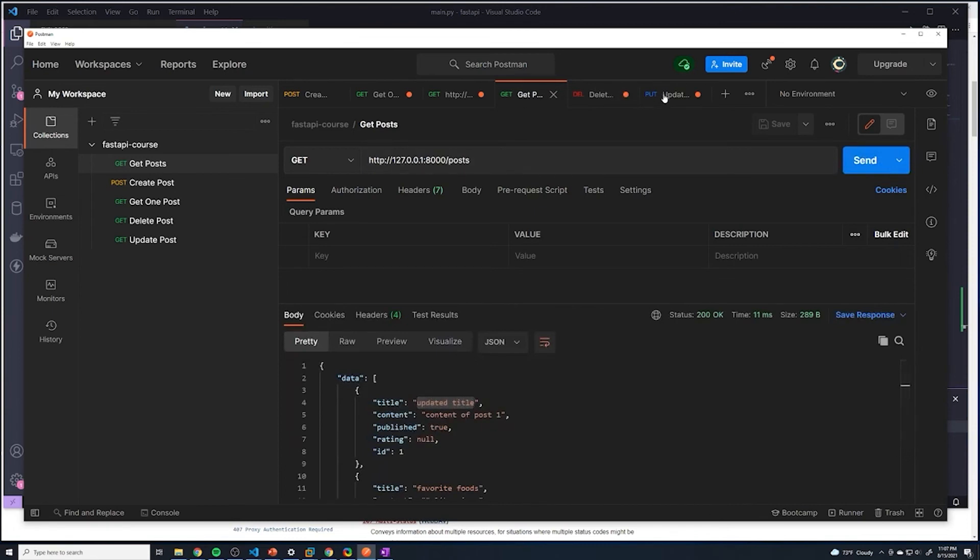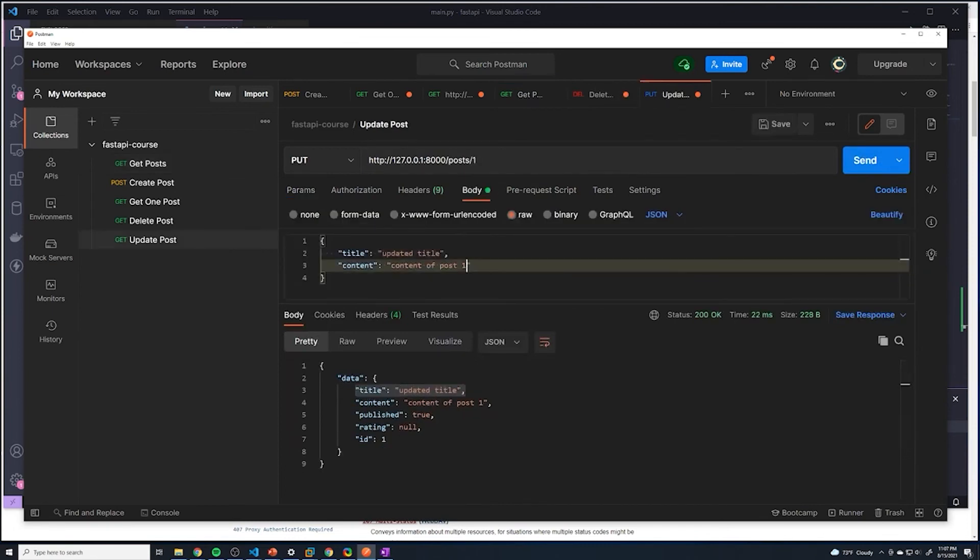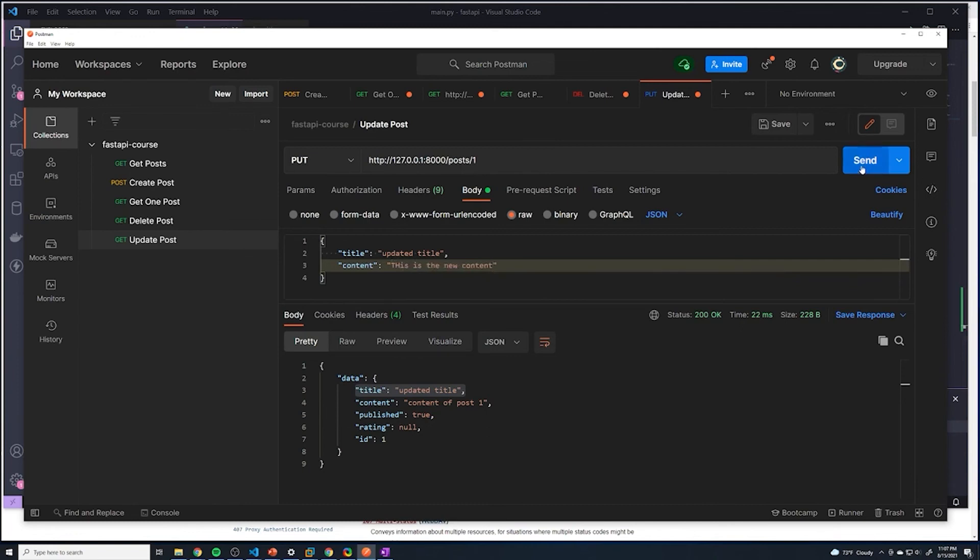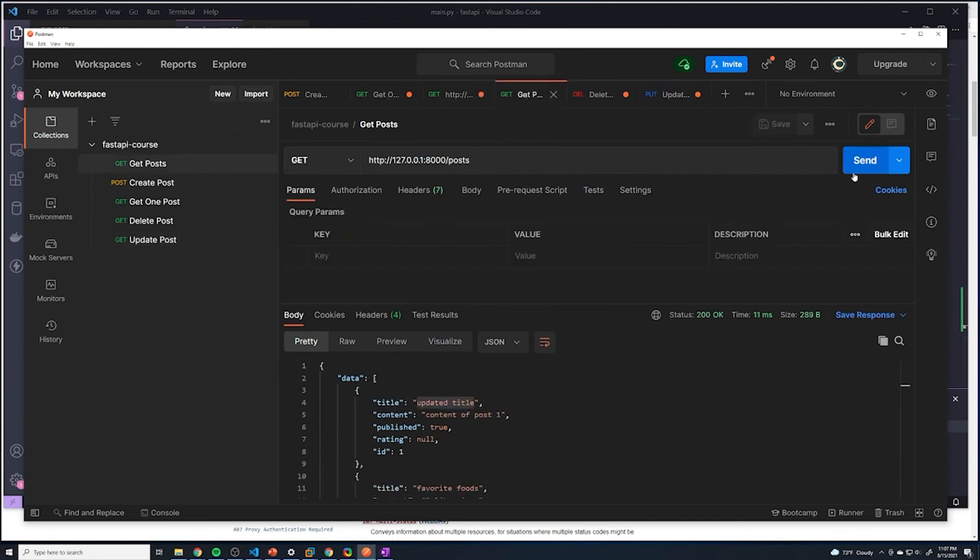Now just to make sure everything else is good, let's also change the content. So let's say this is the new content. Let's send an update. And then we're going to run this again, and we can see that the content is updated. So now we're able to successfully update each and every post.